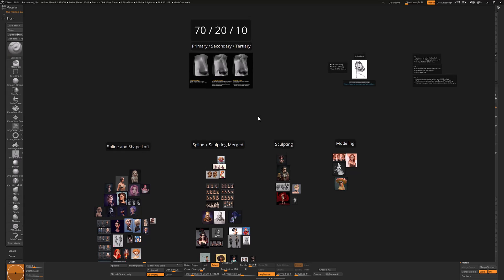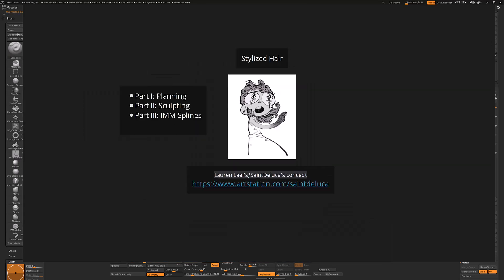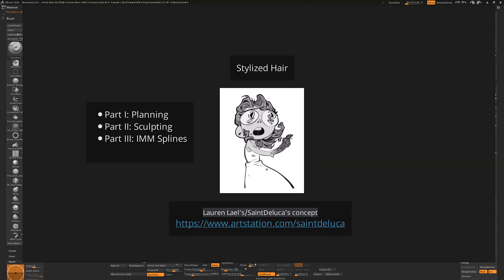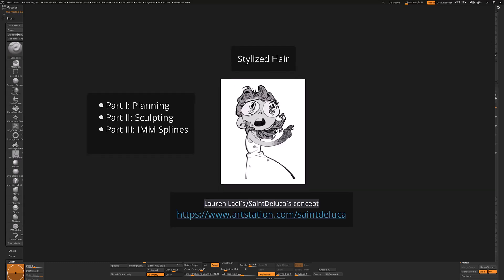What are you using the hair for is really like the first question I would ask myself. If you're going to just create a statue, that's probably the simplest one. You just want to try to replicate this look as closely as possible if you have a good concept you're going off of like we do here. But if you need to do animation, that can be a lot more complicated.